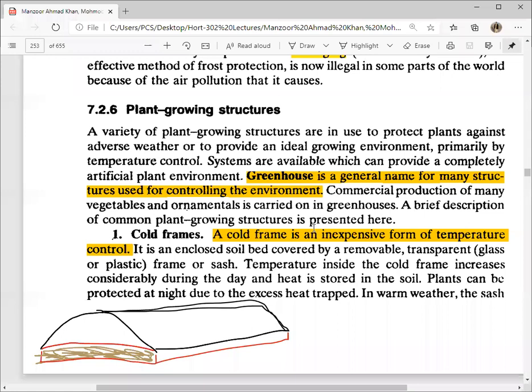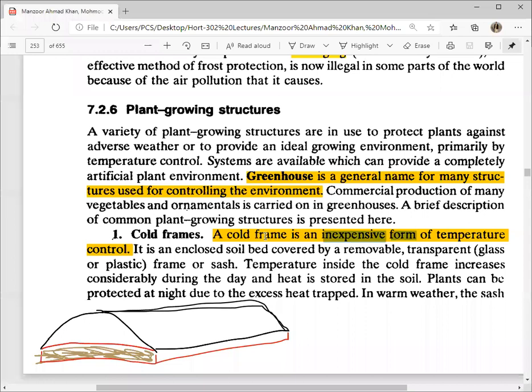The first one is called cold frames. A cold frame is an inexpensive form of temperature control — this means that we don't have much cost and we can control the temperature. This happens in a closed soil bed.